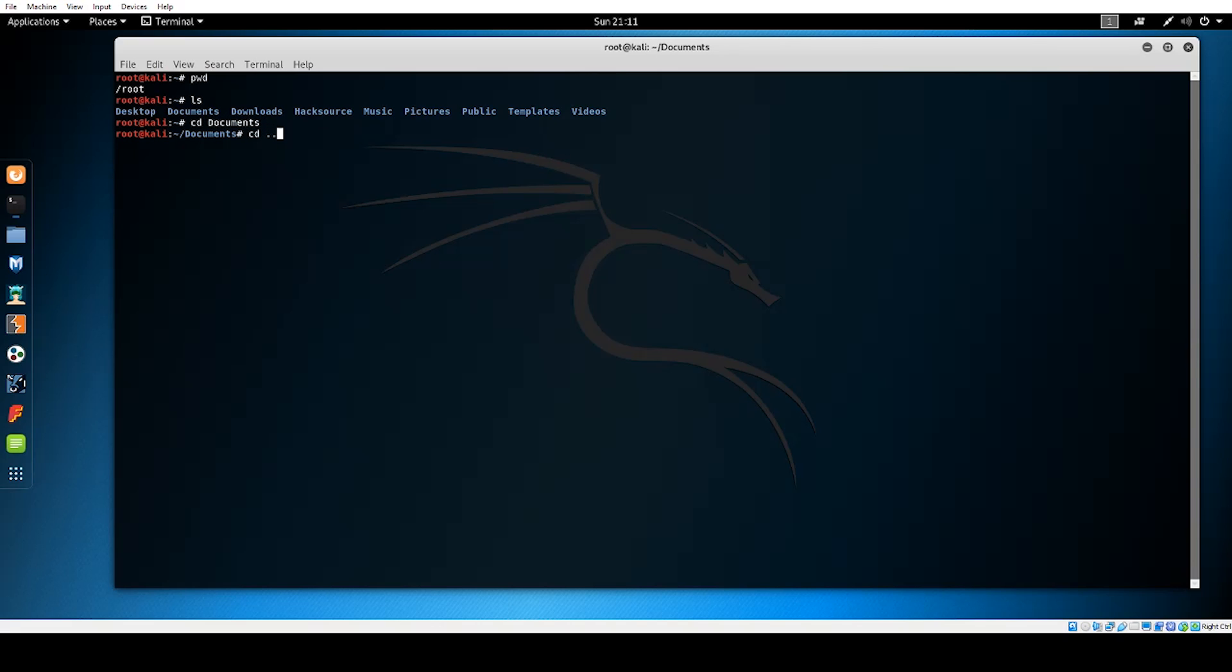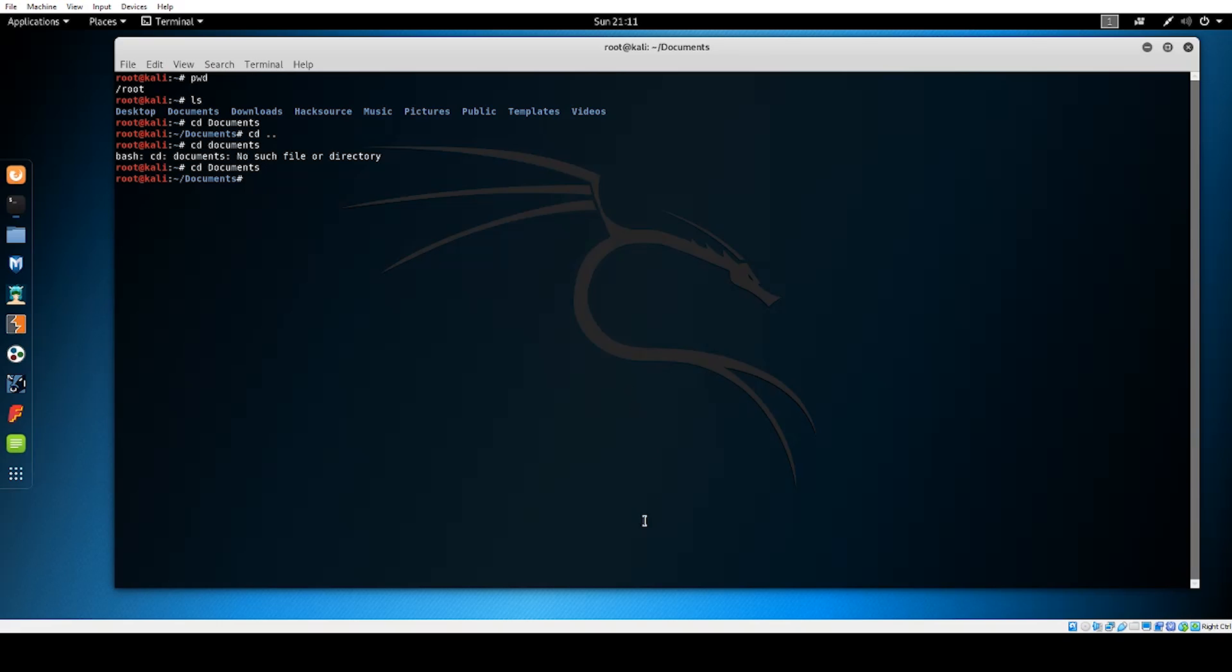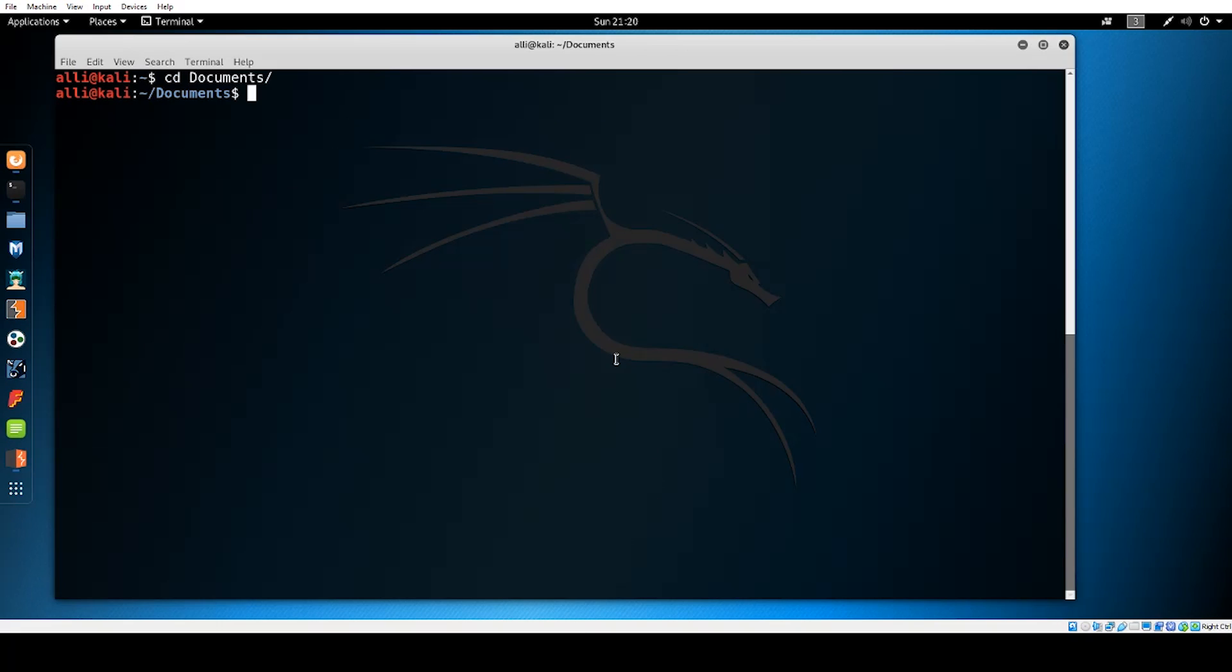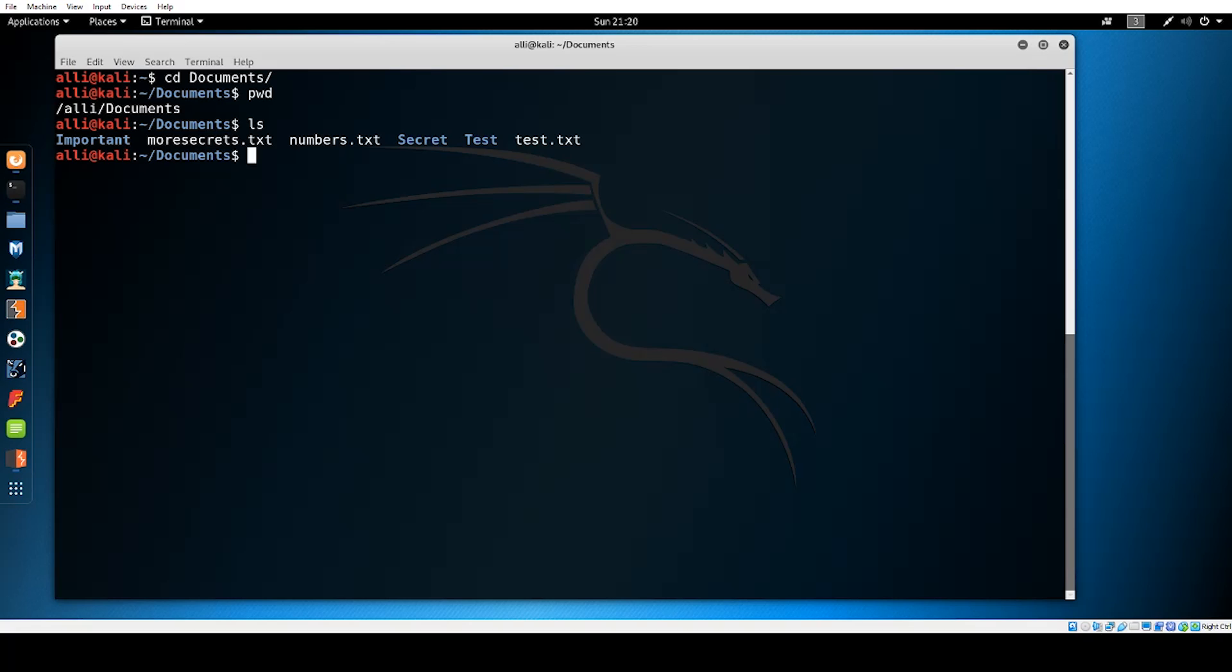It's important to mention that the Kali command line is case sensitive. cd documents with a lowercase d is different than cd documents with an uppercase d. Make sure you keep this in mind when you're navigating the command line or creating files. Once you've changed directories you can use the PWD command to verify which directory you're in or use the list command to list the files and directories within the documents directory.